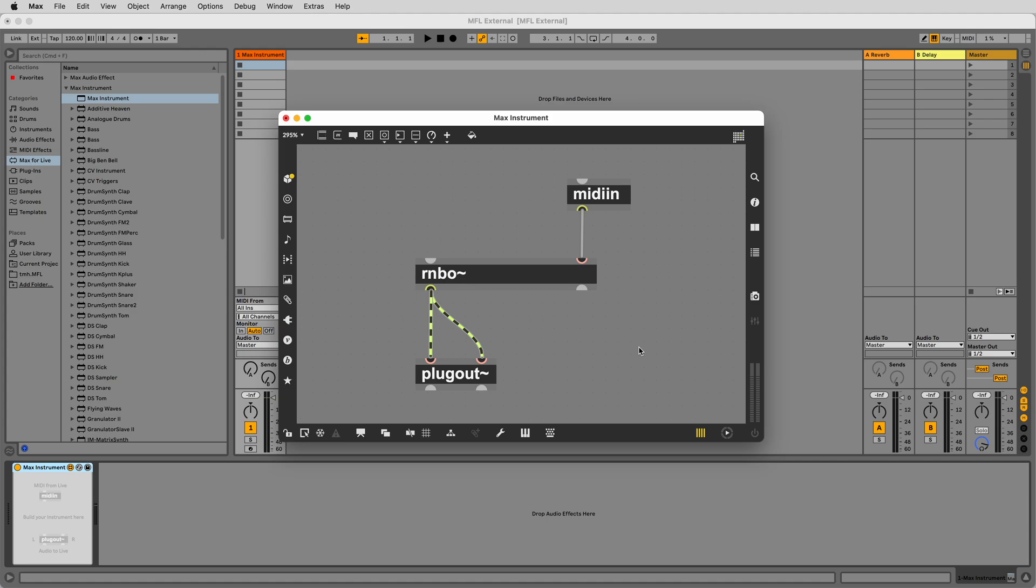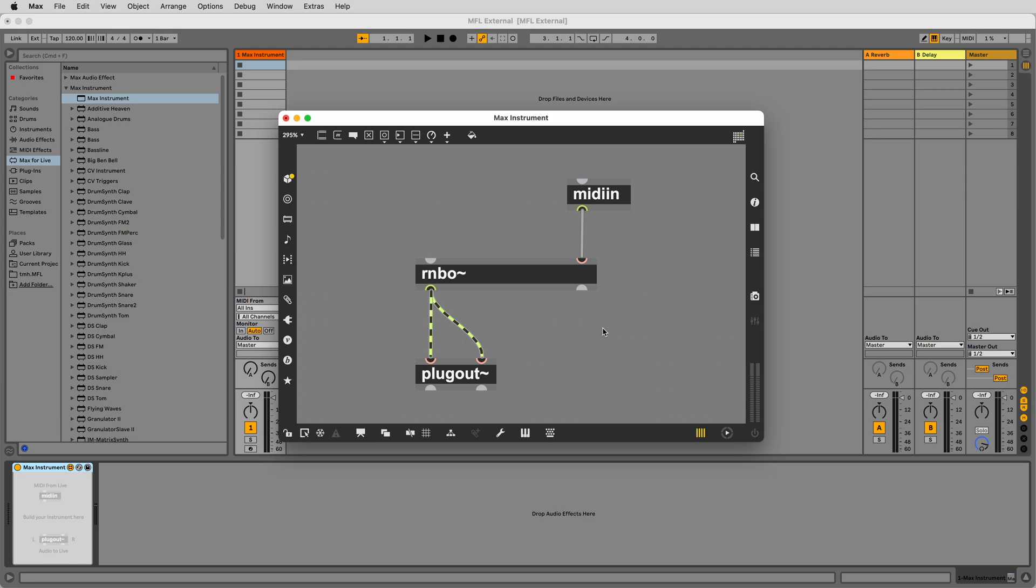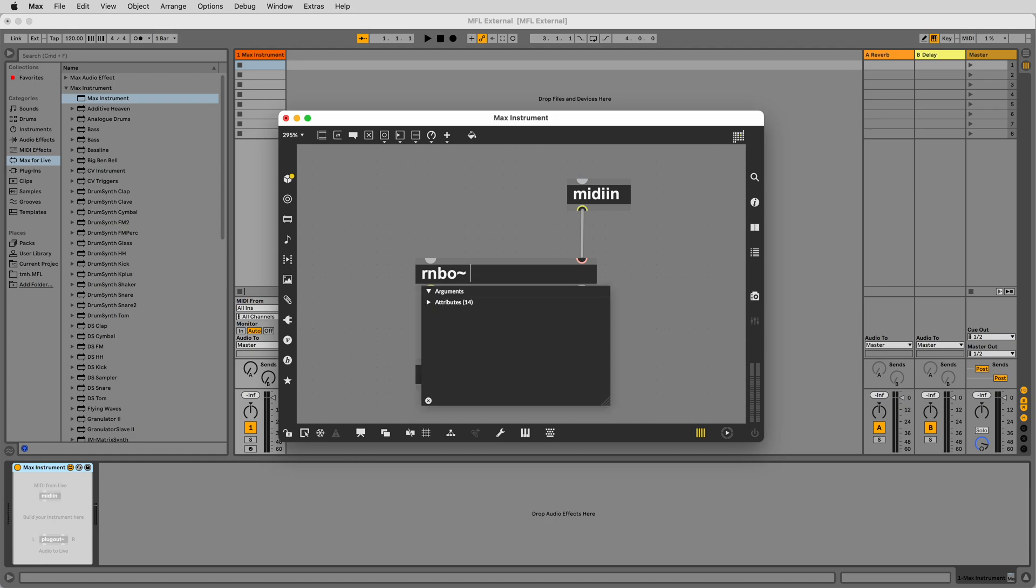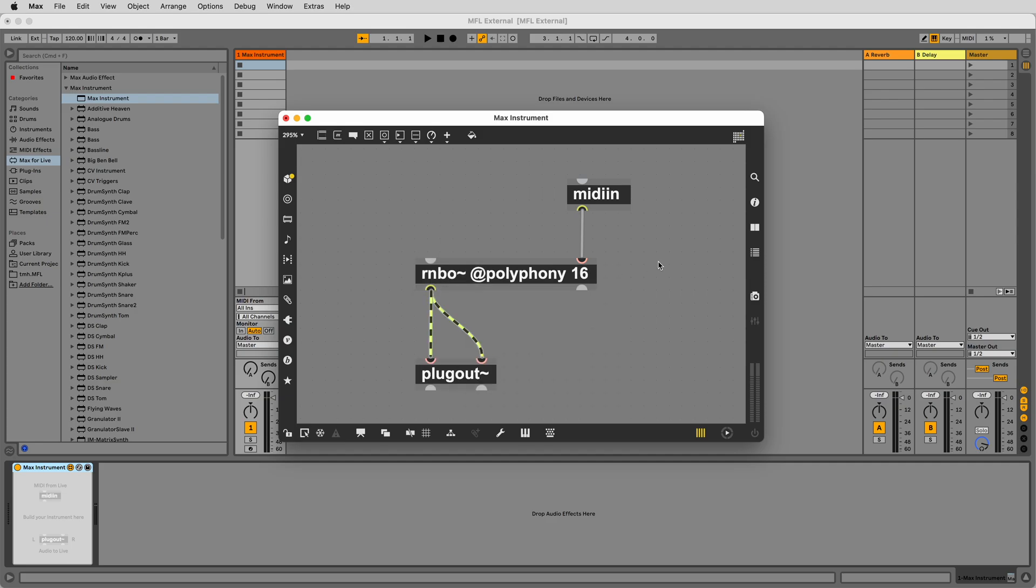There are several advantages to using Rainbow in Max4Live. Rainbow has what we call simple polyphony. Turning a monophonic patcher into a polyphonic patcher is fast and simple with Rainbow using simple polyphony. You can make a Rainbow patcher polyphonic with the at polyphony attribute. Let Rainbow handle the voice allocation for incoming MIDI data from Live and simply set the number of voices you'd like to use. It's that easy.